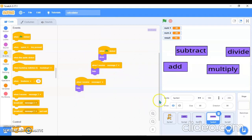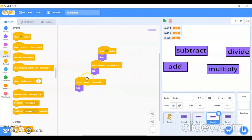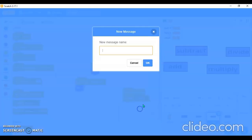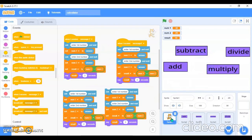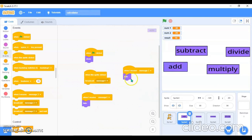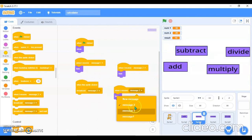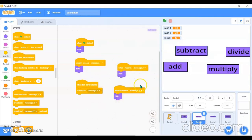Now I'll go in the cat sprite and use 'When I receive Message 2' to duplicate and attach the multiplication code block. When the Multiplication sprite is clicked, it will broadcast Message 3. In the cat, I'll attach the multiplication block for Message 3. I'll also duplicate Message 3 hide blocks for the Add and Subtract sprites.